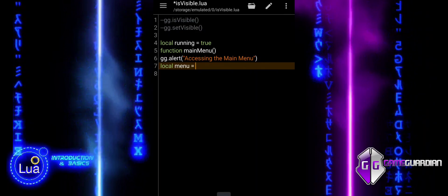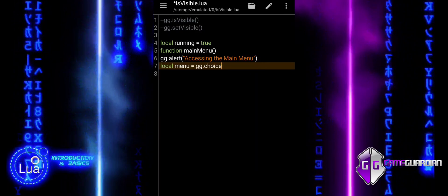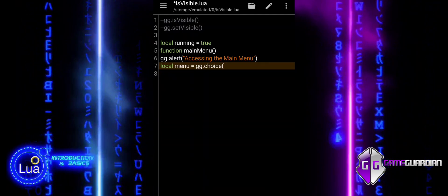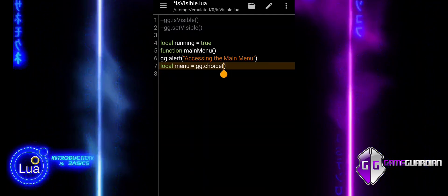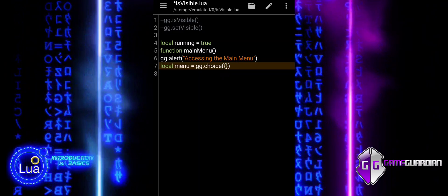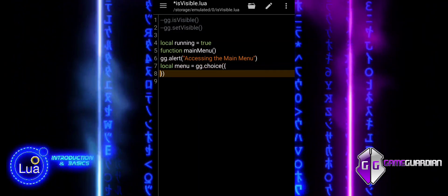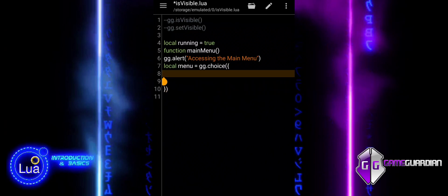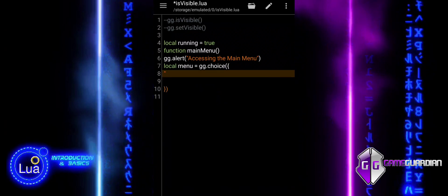The choice function is used to display three options to the user. The user can select one of these options, and their choice is stored in the variable 'menu'. The menu also has a title, 'Select an option', which appears at the top. If the user chooses an option, menu will store the corresponding number for that choice.